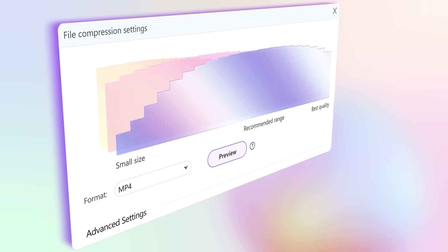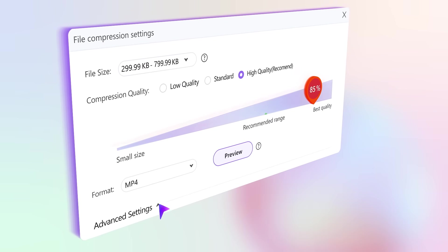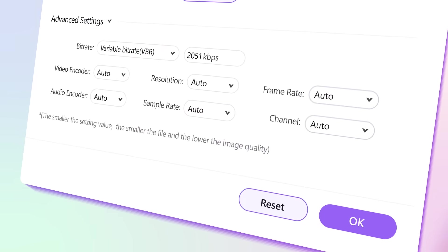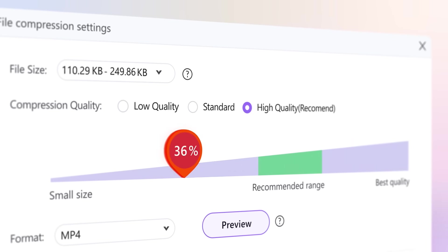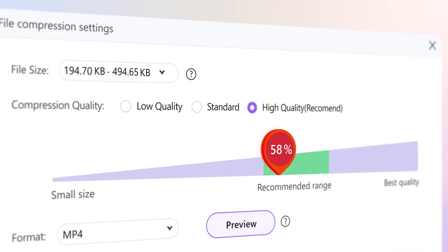Simple slider control, different modes and settings help you compress video without quality loss.